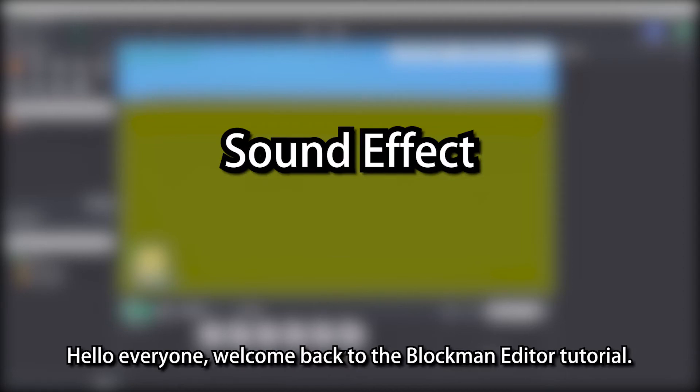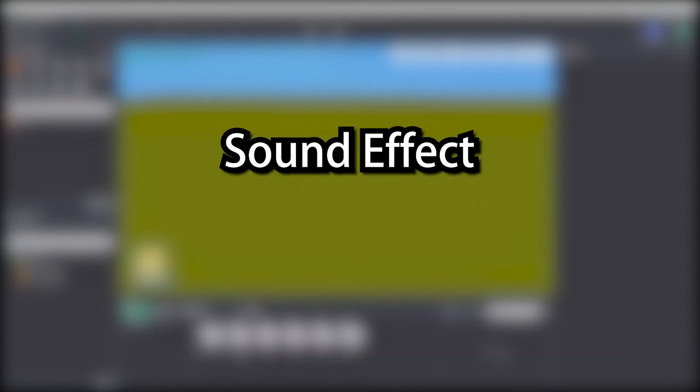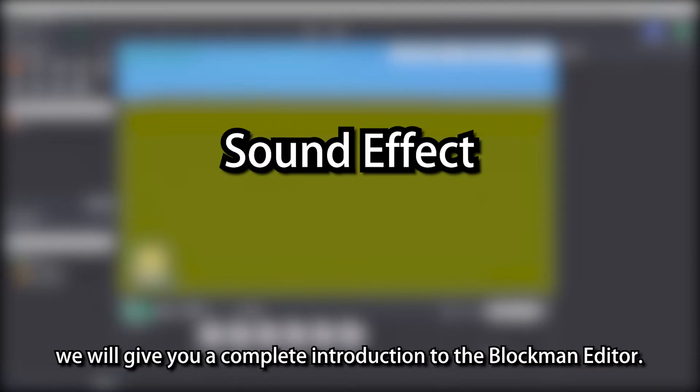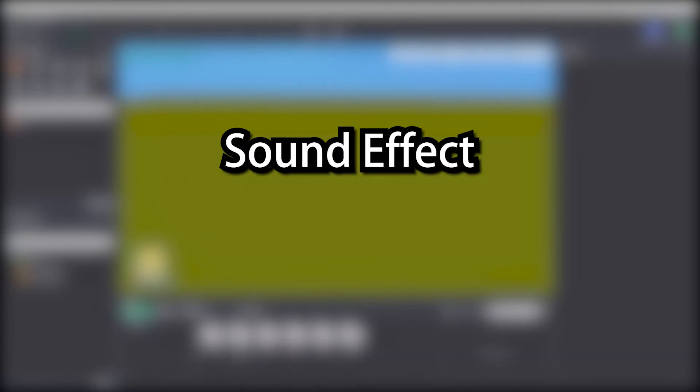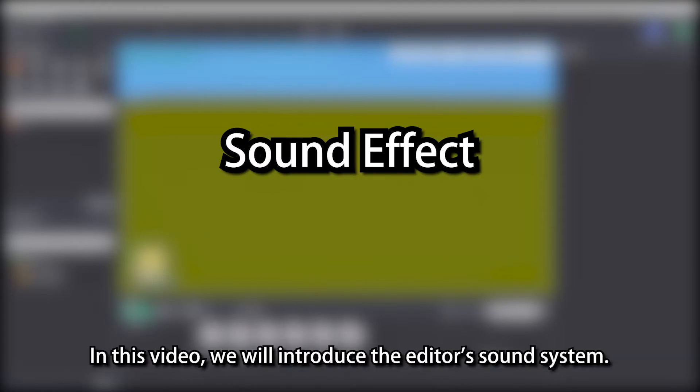Hello everyone, welcome back to the Blockman editor tutorial. In these videos, we will give you a complete introduction to the Blockman editor. In this video, we will introduce the editor's sound system.